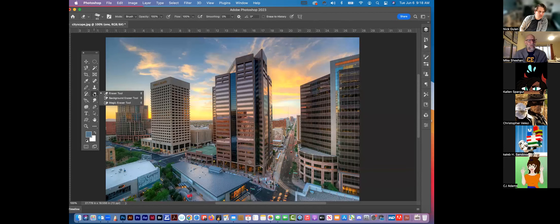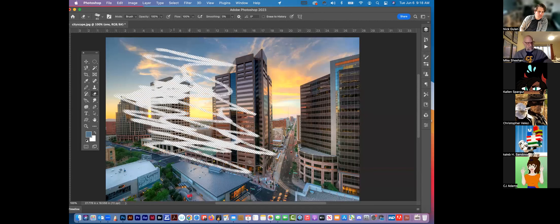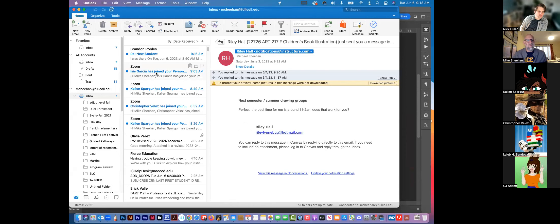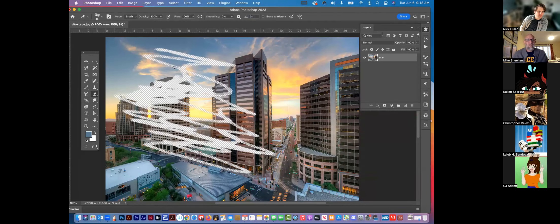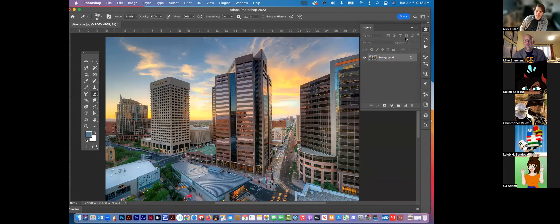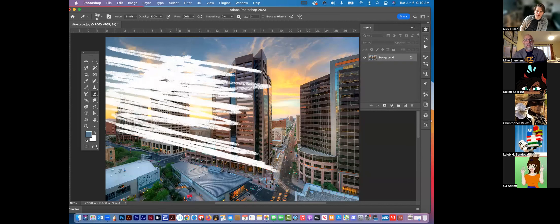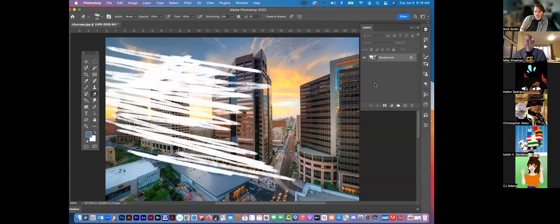Eraser tool is self-explanatory — it just erases. Notice right now it's giving me white. Why? Because this background layer is white, and it's locked as a background. When it's locked as a background, it gives you that background color instead of erasing all the way through to transparency. It'll make more sense as you do things.